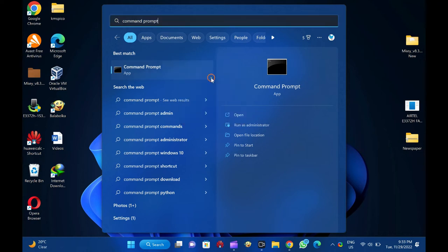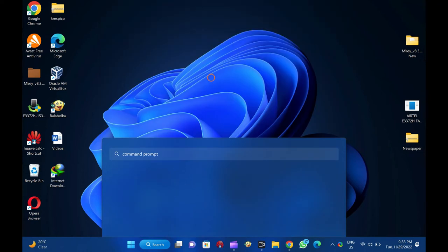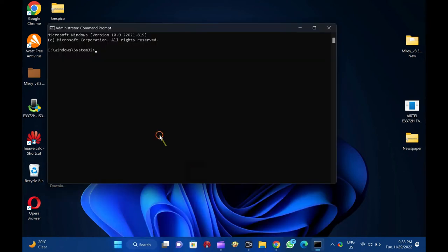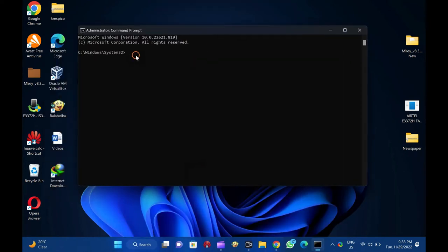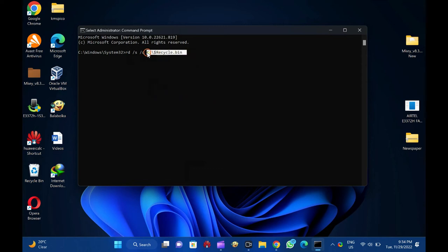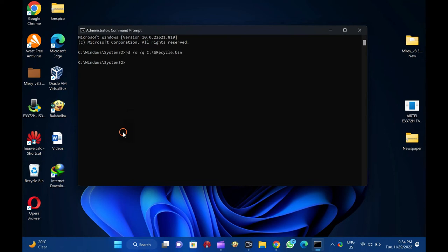If the user account control dialog box appears, click the yes button to continue. In the elevated command prompt window, type rd slash s slash q c colon backslash dollar sign recycle dot bin and hit enter from the keyboard. Please note you can copy the required commands from this video description.